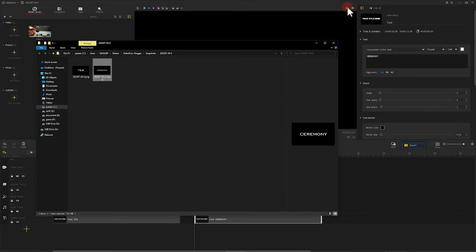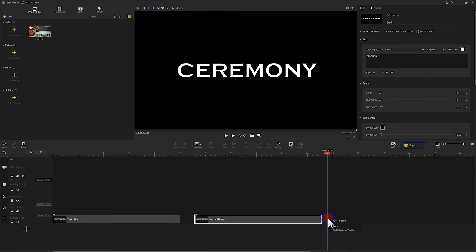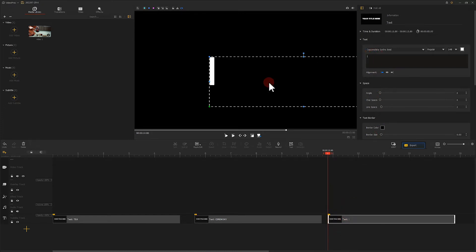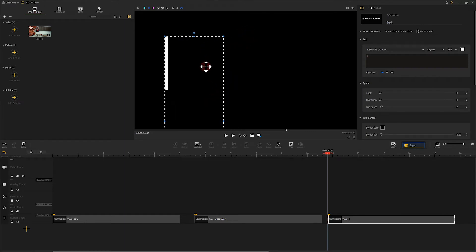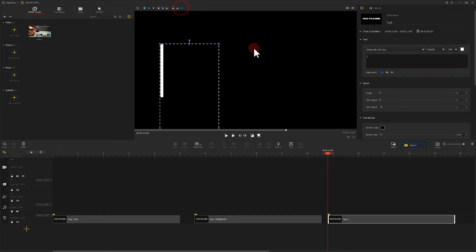Finally we need one more screenshot of the vertical lines. Make another copy of the text and change the content to the vertical line. Again click on the screenshot and you're done.